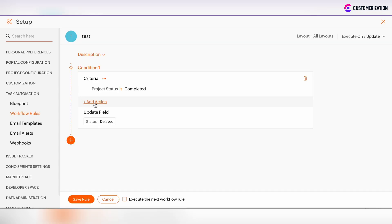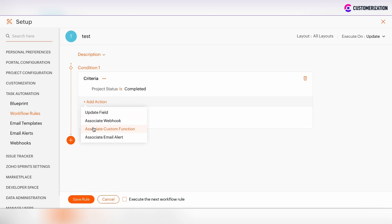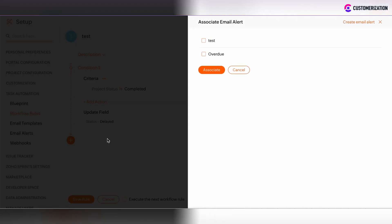By clicking on the Add action section, there is the possibility to associate the email alert. By clicking on it, you will see all active email alerts that are now in the system.